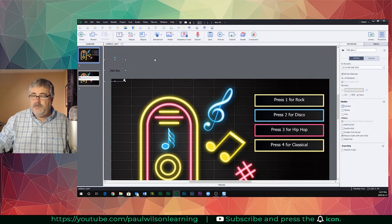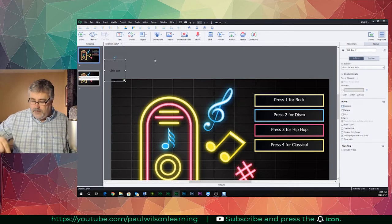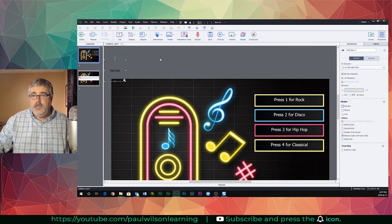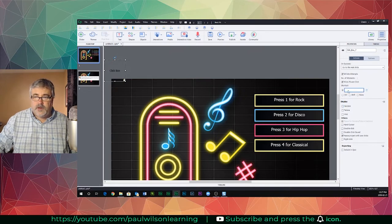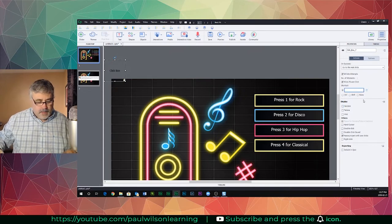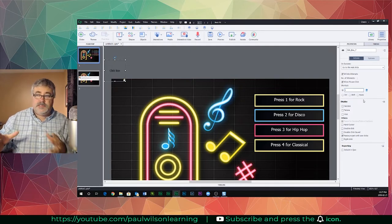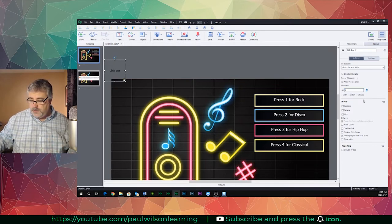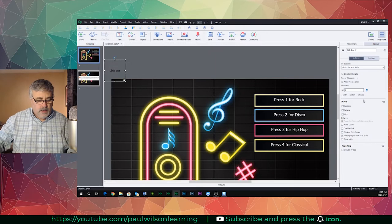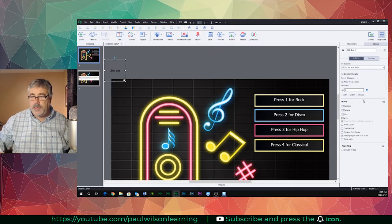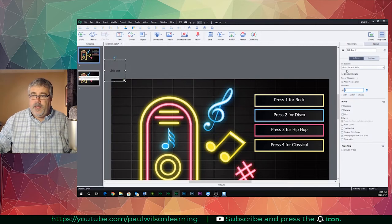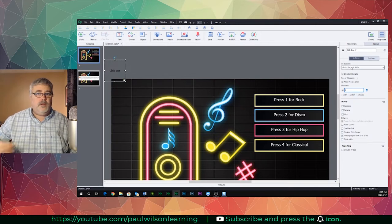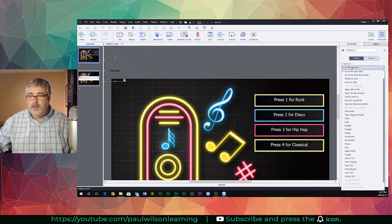So to have this triggered by a keyboard keystroke, you just actually choose a shortcut. I'm going to select the radio button next to shortcut and I'm just going to type in one. Now it doesn't differentiate between the numeric keypad. Well, actually it might. Let's use the numeric keypad and see if that works for us.